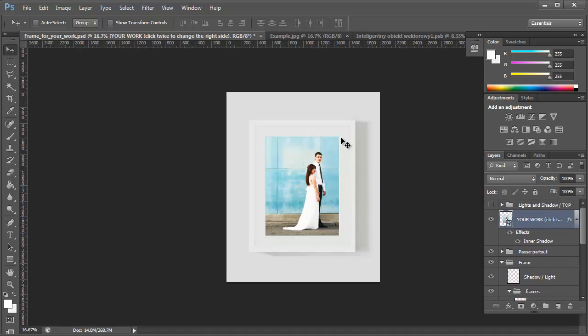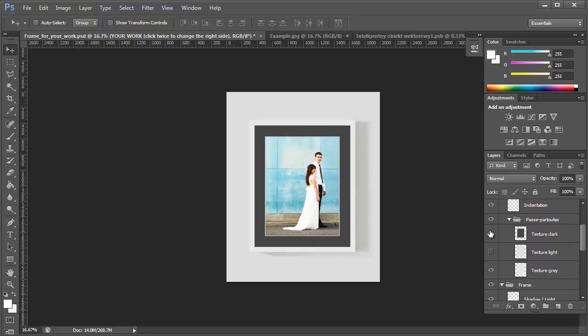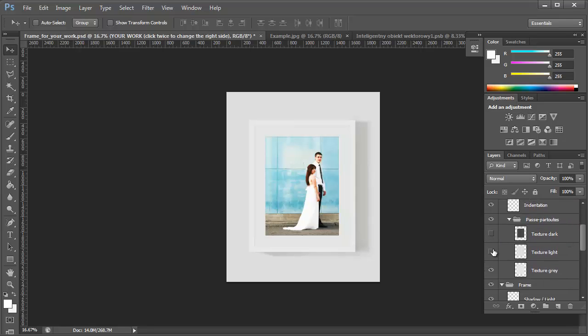The inside frame, you can change as well. So that one looks kind of nice.